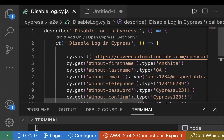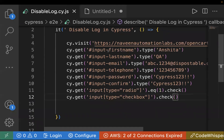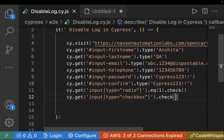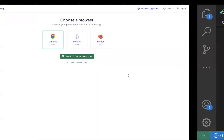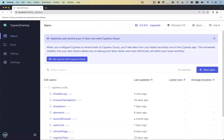I already have a sample test case where I'm entering all the registration form details: first name, last name, email — everything is there. With this script I can see on the screen all my commands are getting printed. Whatever text I've passed, those commands will also be printed. Let's execute the test case and see.